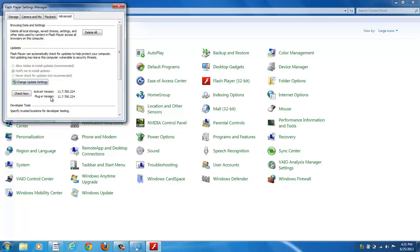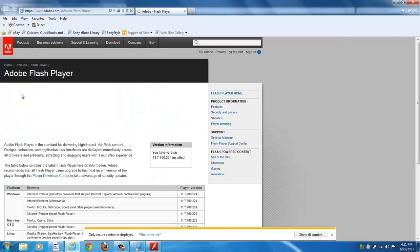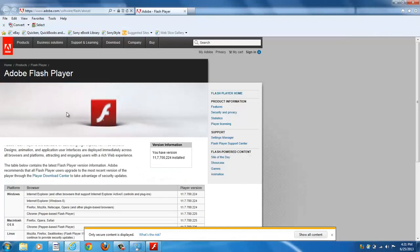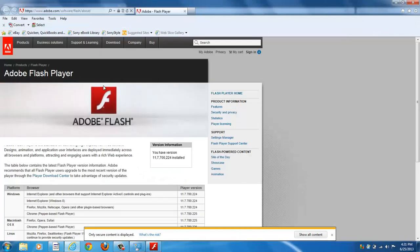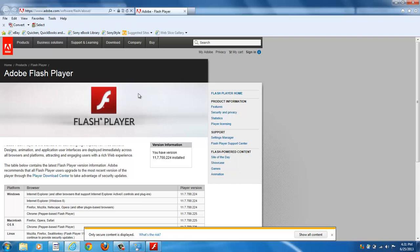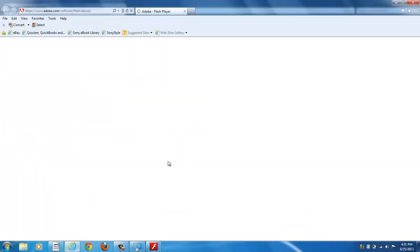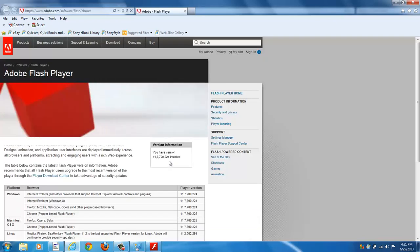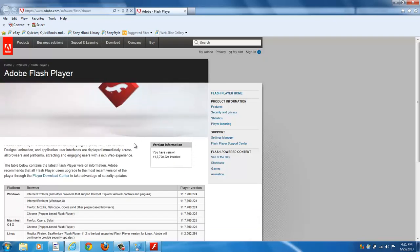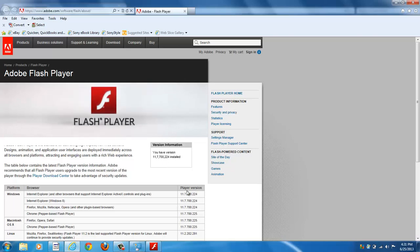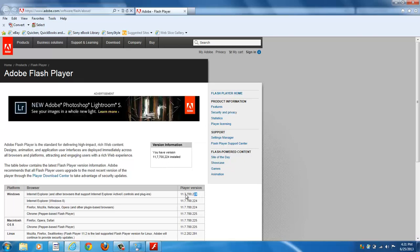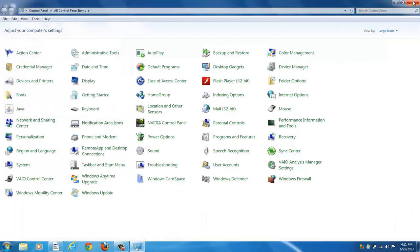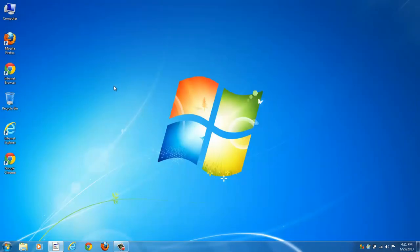And this tells you what version you have, and you can click Check Now. Just because you're seeing this animated content, that shows you your Flash Player's working right there. Right here it tells you which Flash version you have installed, and this here shows the latest version that's available. So we're up to date here.